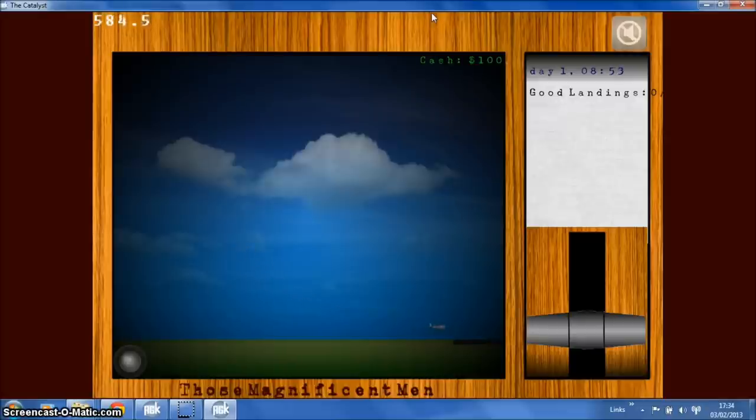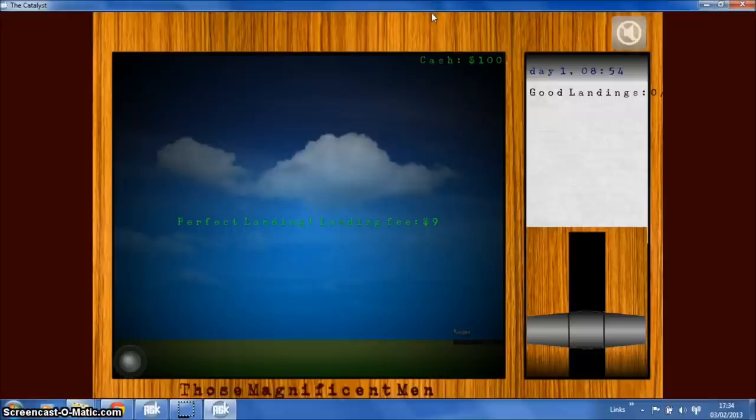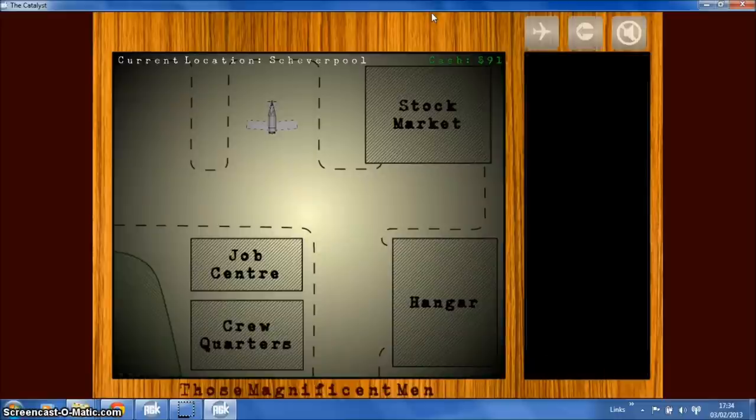And you see there's some little wheels. And there you go. That was the aircraft we made. So yeah that's the new features in Those Magnificent Men. I hope you enjoy it. Thank you.